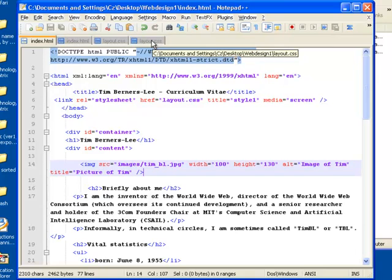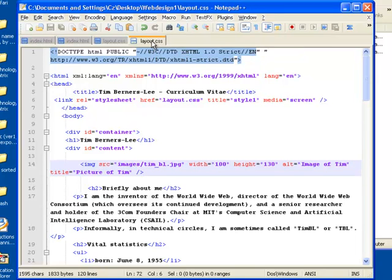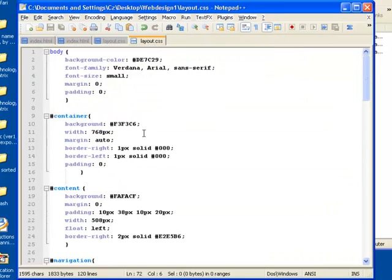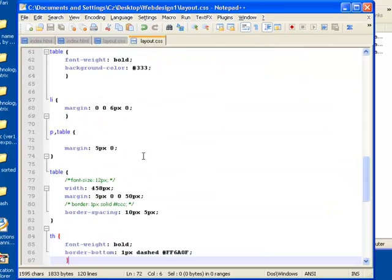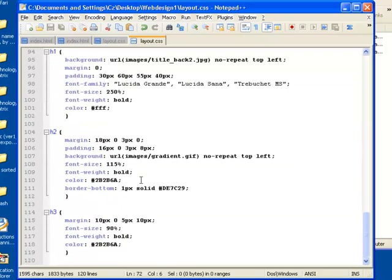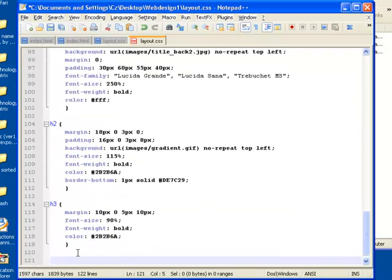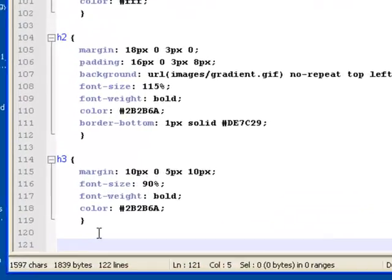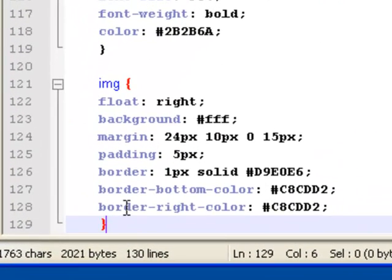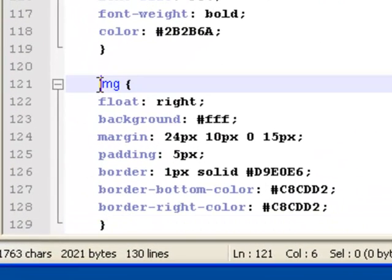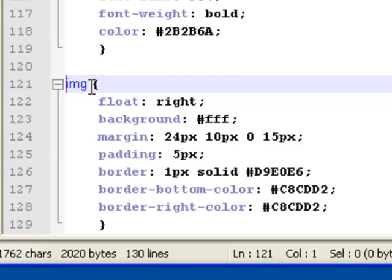That means I need to go over to my layout.css and I need to start styling that picture. I'm going to go down to the bottom and I'm going to put my picture in and line it up so that it works right.